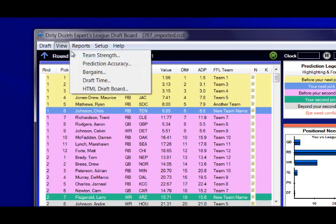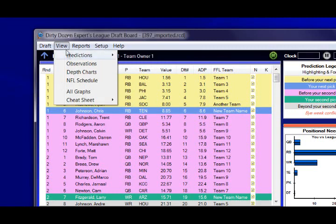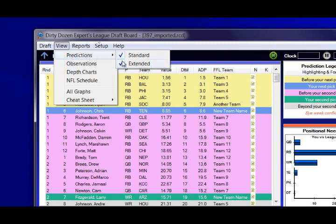The view menu turns predictions on and off. The predictions are shown in the highlighted colors — you can see the yellow, blue, and purple. I'm going to turn off extended predictions. That's something you can do if you want to speed up the processing just a little bit and you don't care too much about predictions that happen after the next two rounds.